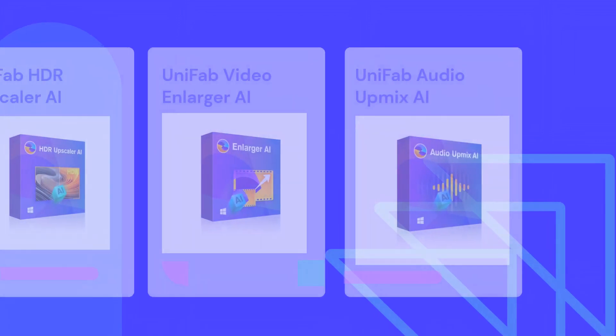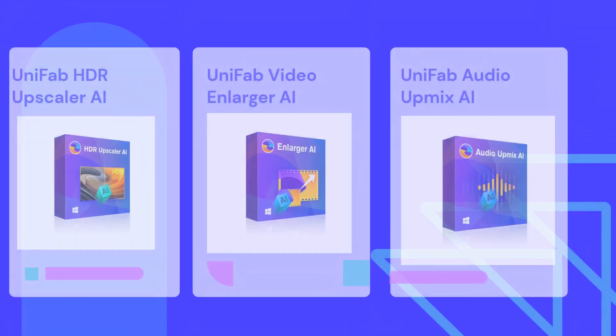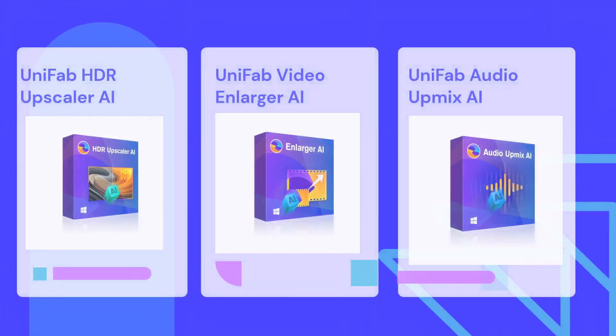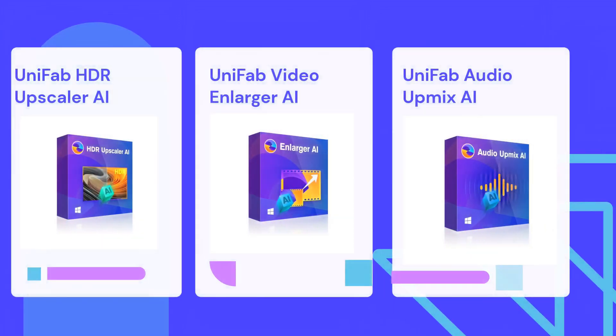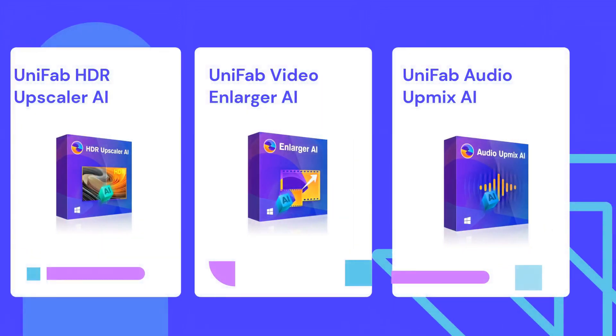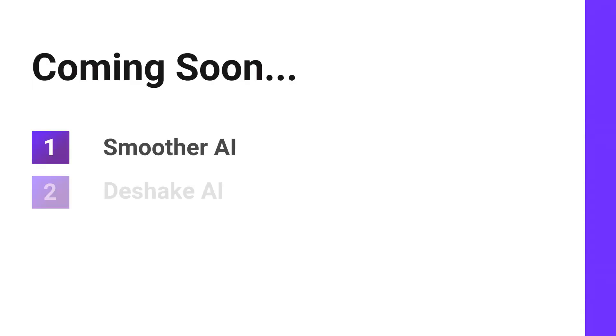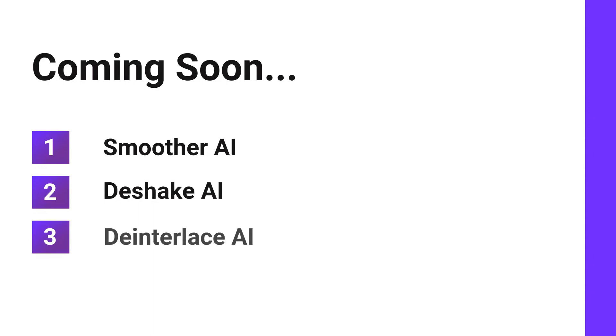In addition, AIO has Unifab HDR Upscaler AI, Unifab Video Enlarger AI, Unifab Audio Upmix AI, as well as three coming soon products: Smoother AI, Deshake AI, and Deinterlace AI.